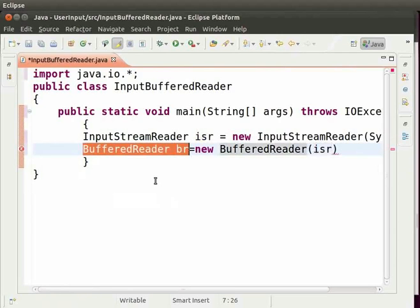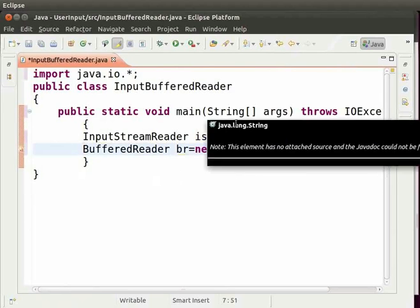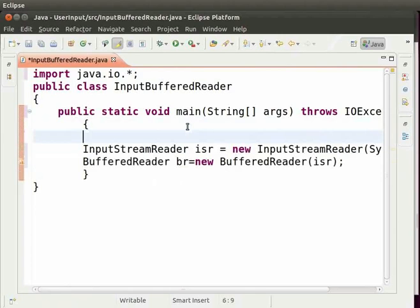Now, let us start taking input from the user. We will first ask the user to enter a string. So, create a variable of string type. Type string space str semicolon.